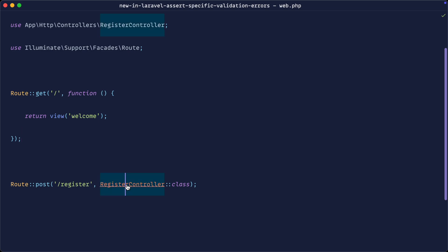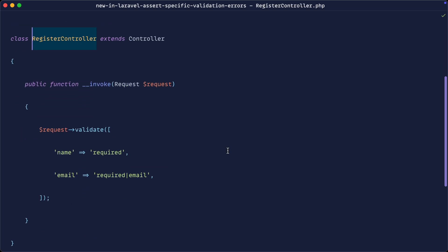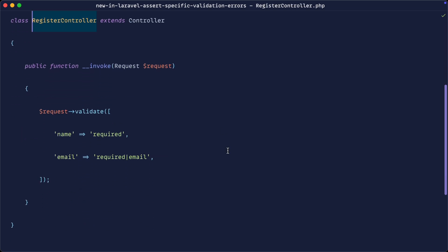Now I've created a really simple register controller here. It doesn't actually do anything. It doesn't even pass in a password. It just accepts a name and an email address with some very basic validation rules, just so we have something we can test with.